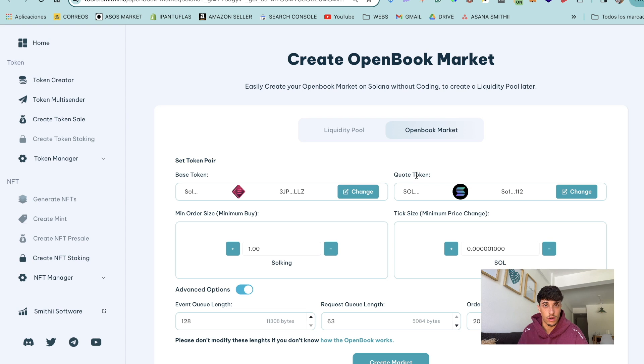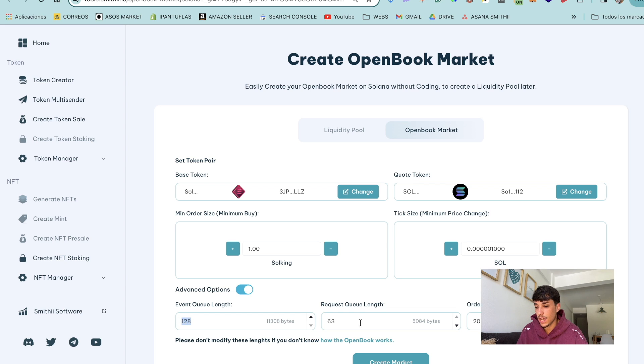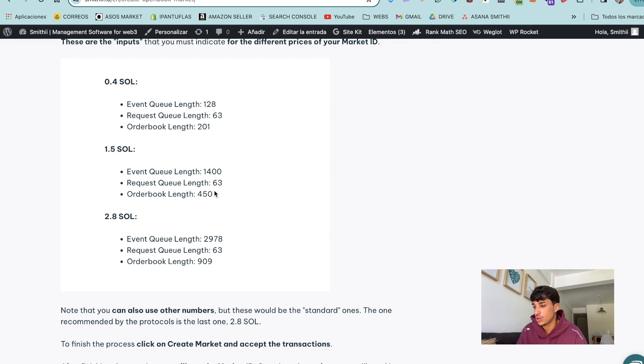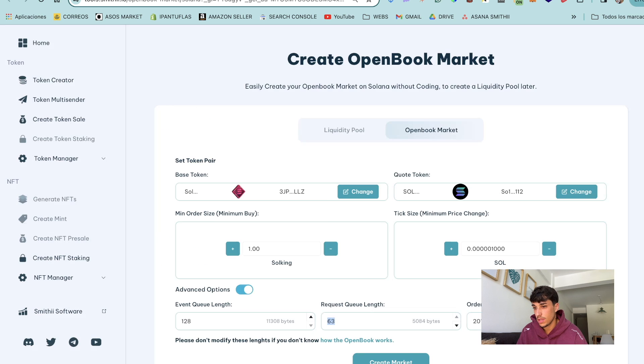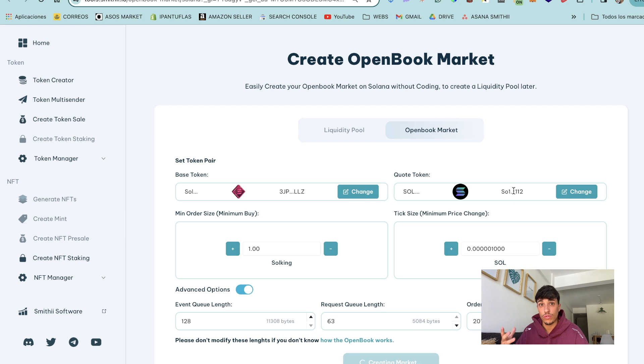If we don't set the advanced options we will be using a standard one, optimal one which is 2.8 Solana. In this case I just added the options for 0.4 Solana. Now when we finish all this we can just click on create market. It will load a bit and will show us the transaction.